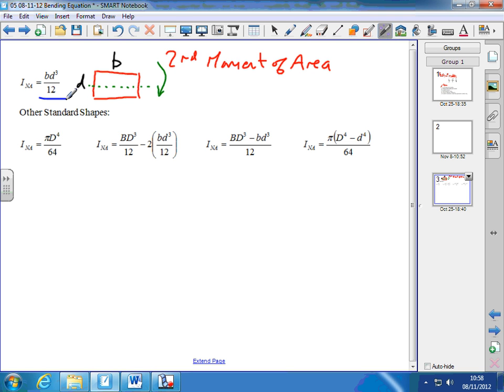How that formula is arrived at is from an integration across the beam — we might look at that when we study integration. There are some other standard shapes; looking at the next formulae, we've got four more, each applying to different types of beam.